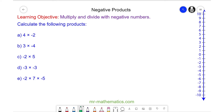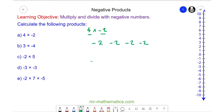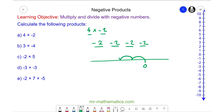Hello and welcome to our lesson on multiplying and dividing negative numbers. We begin with question a: 4 multiplied by negative 2. We can think of this as a long addition — four lots of negative 2. On a number line, we start at zero and take one lot of negative 2, then another and another and another. So we end at negative 8.